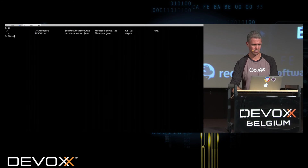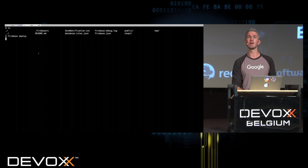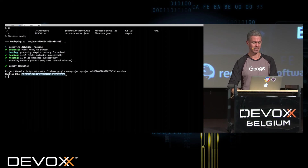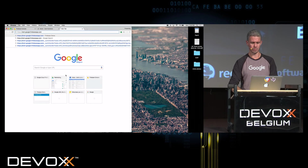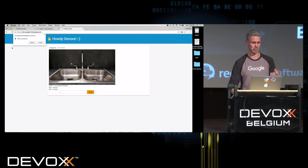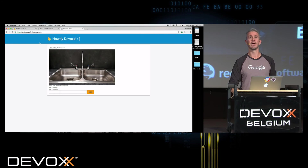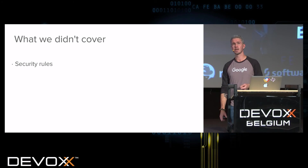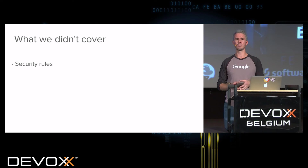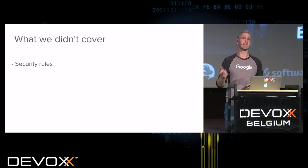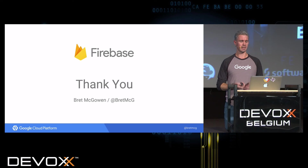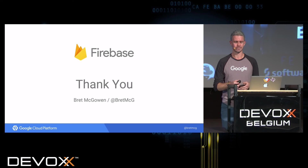Firebase Hosting just takes one command — firebase deploy — and this will push your static assets out on the public internet. It automatically creates an SSL cert, a fully qualified domain, and your static assets are backed by a global CDN so they'll be distributed and highly performant. You can see I go to brett-google.firebaseapp.com and get access to my application. We didn't cover security rules, but it's definitely something to think about — both for the database, where certain nodes can be read or written only by certain users, and for storage, where you can restrict file types or sizes.